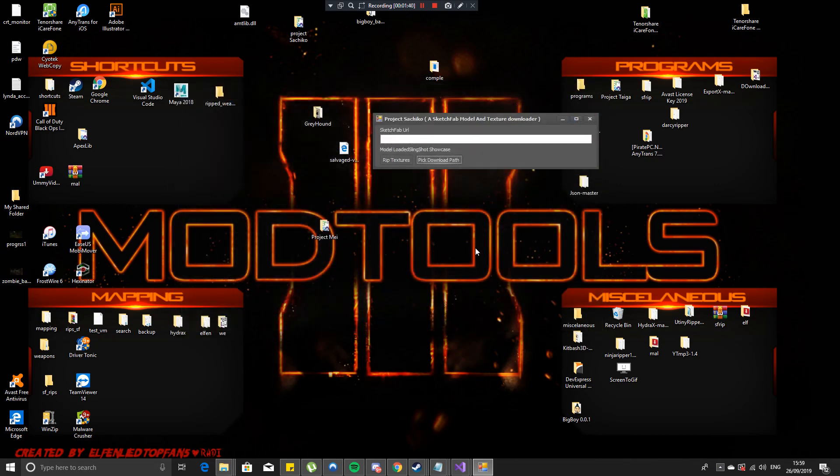Chrome, Firefox, Safari, whatever browser you're using you would select that and go to that.